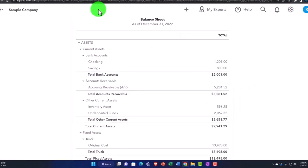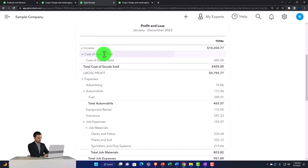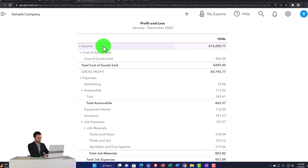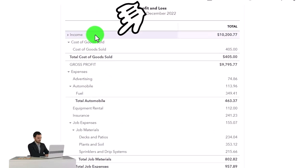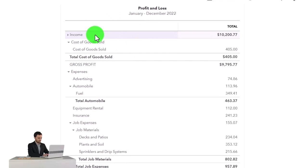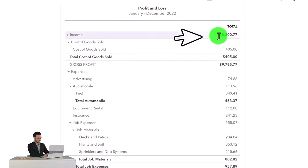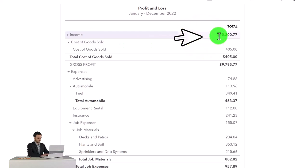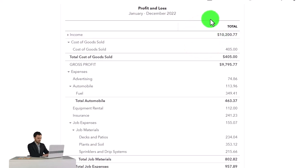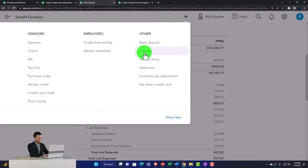They don't do that for the income account. So it is possible, for example, to enter a deposit form that doesn't have an item at all, and it still goes to the income account. That means you're going to record income that it can't tie out to the item, so it's going to be off by that amount. However, if you're recording all of your income with invoices and sales receipts...